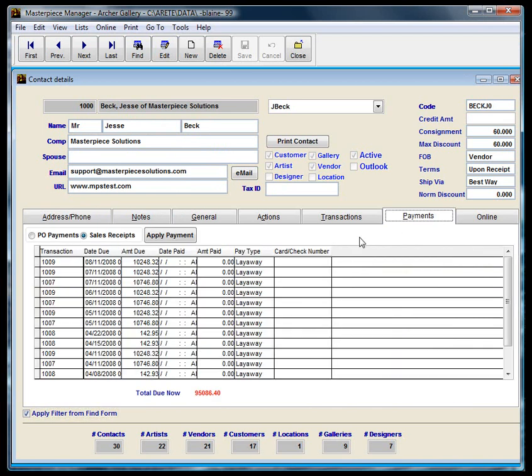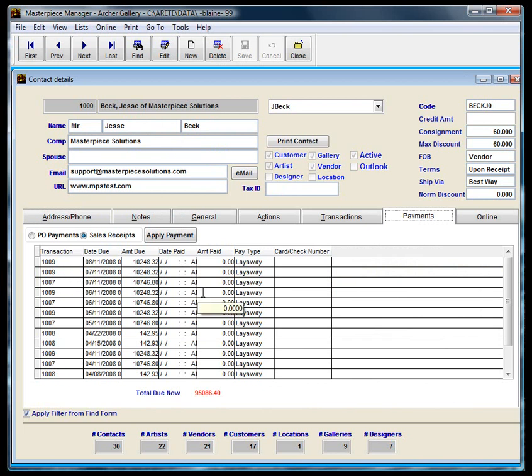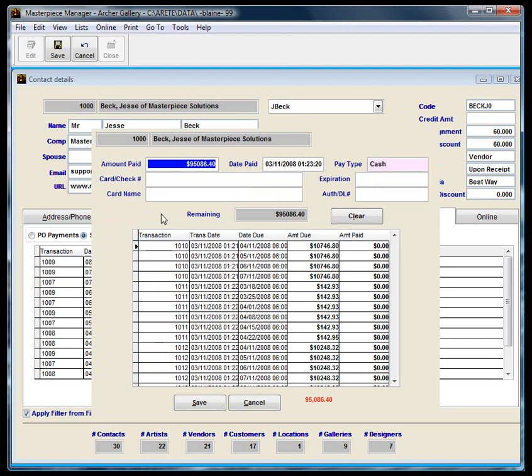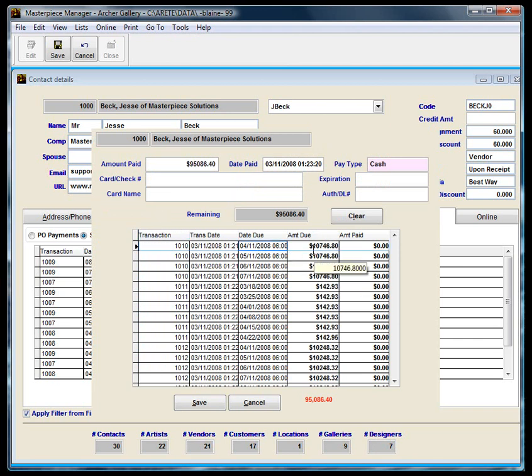Now I'm going to go to the payments, and it's got a list of different transactions here: 1009, 1007, 1008. I'm going to go ahead and click on the apply payment. And you notice here that each month has an amount due associated with it, and the total amount that he owes is $95,086.40. So let's say he comes in one day and gives me just right off the bat a $10,000 check.